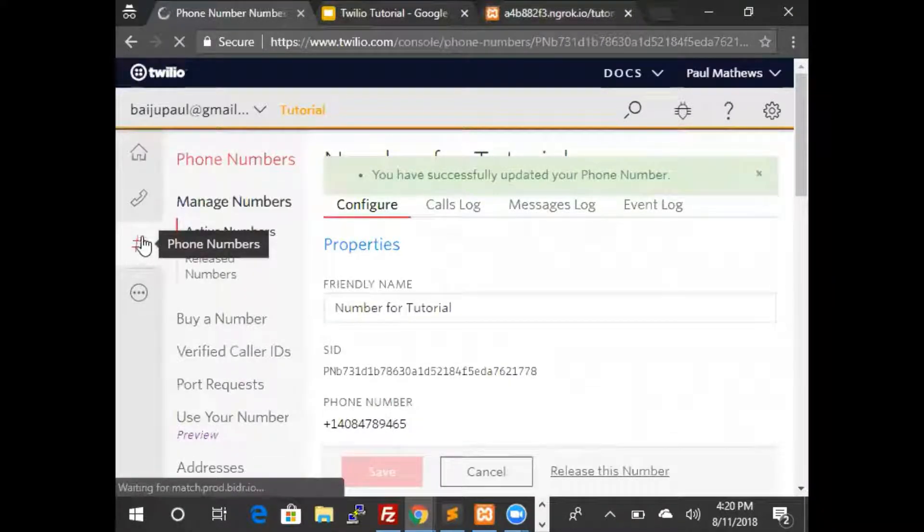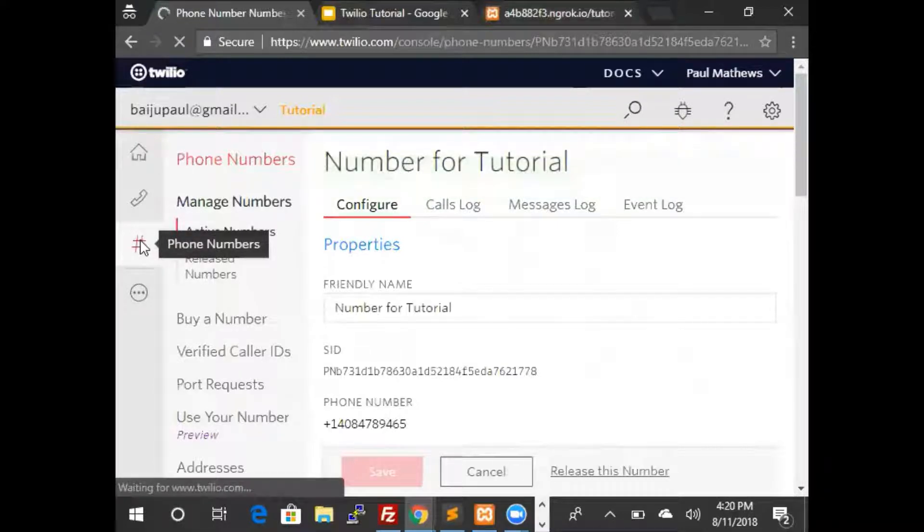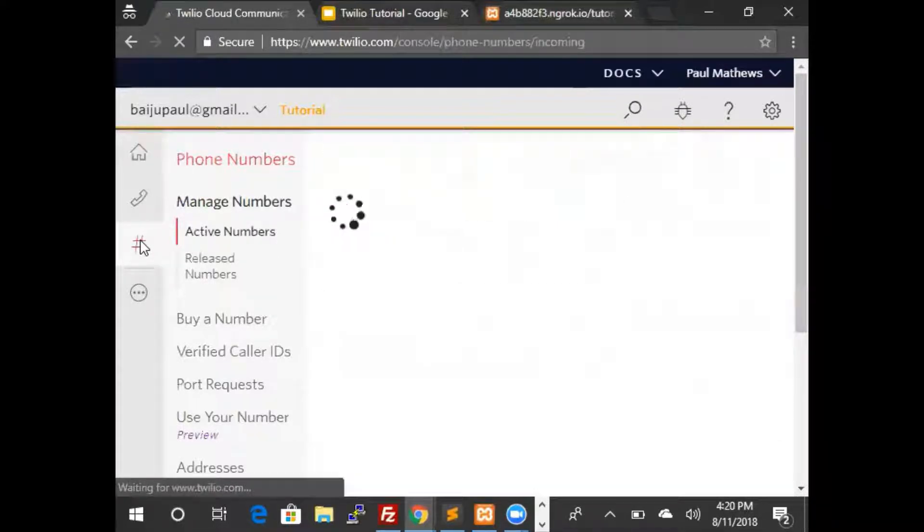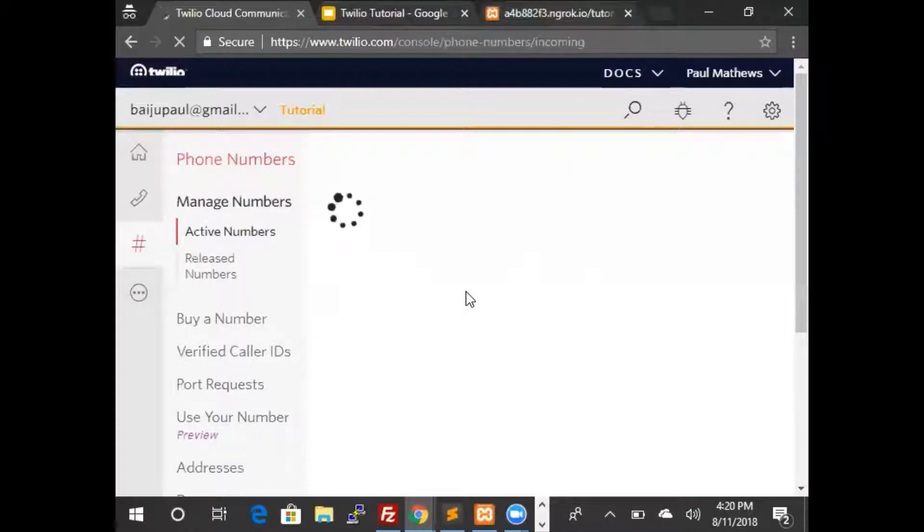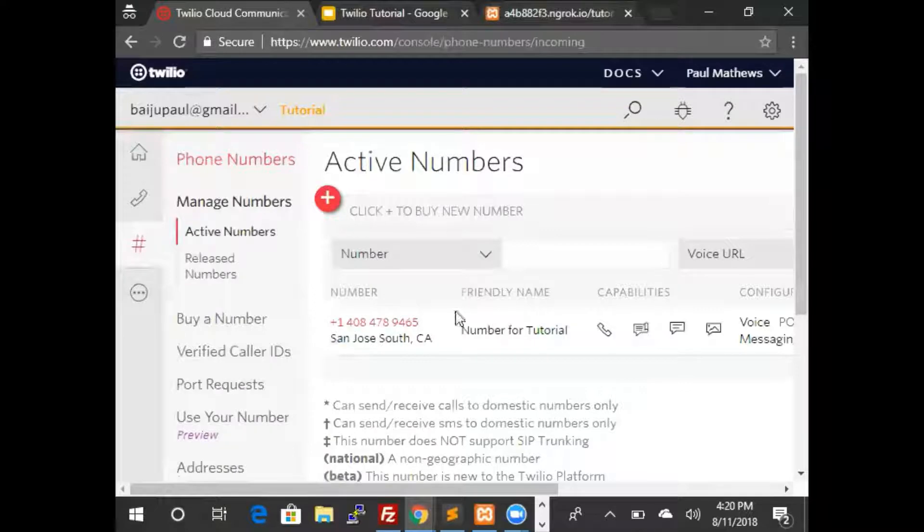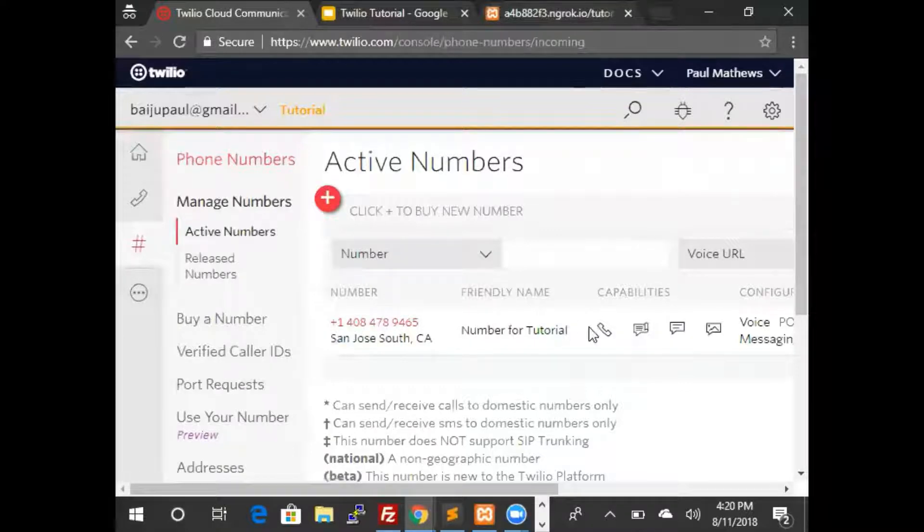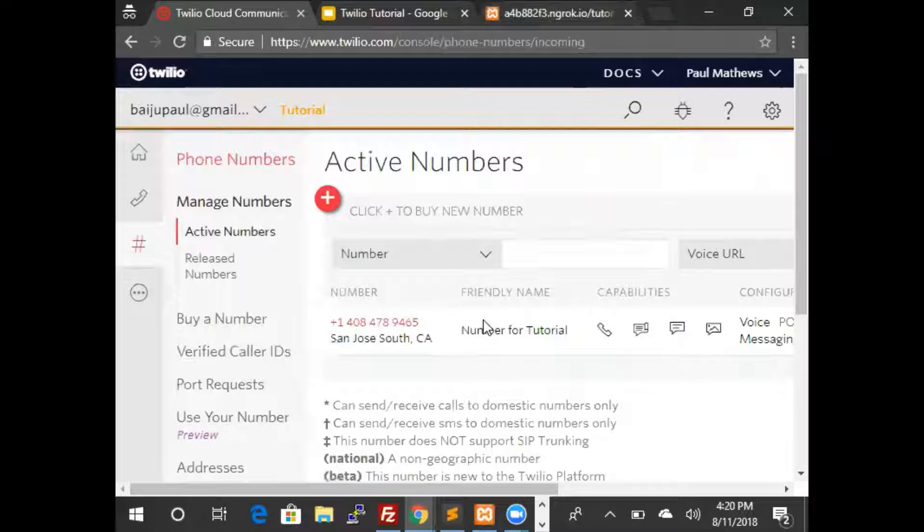Now if we go into the third tab which is phone number, we should be able to see all these active numbers. And now we can see this number and the friendly name is number for tutorial. So if you have a lot of numbers I would encourage you to edit the friendly name and use it so you know what each of those numbers are for.